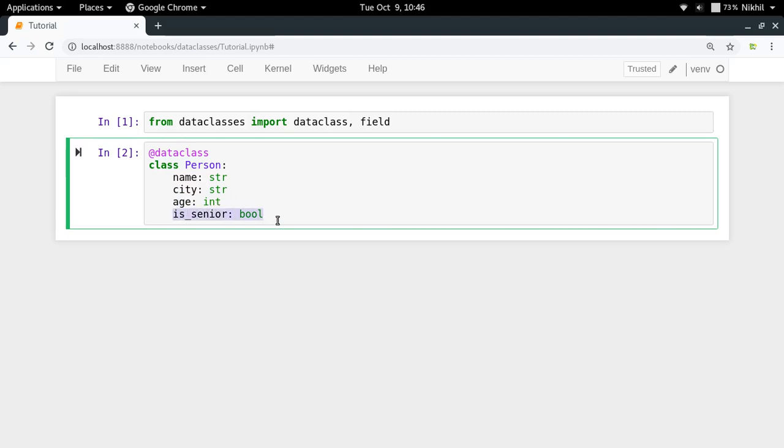I have added one more property for my class object which is underscore senior, which specifies if a given person is a senior citizen or not. And since this value can be true or false, I am providing the type hint as bool. Now the thing is that I do not provide the value of is_senior while instantiating my class object.